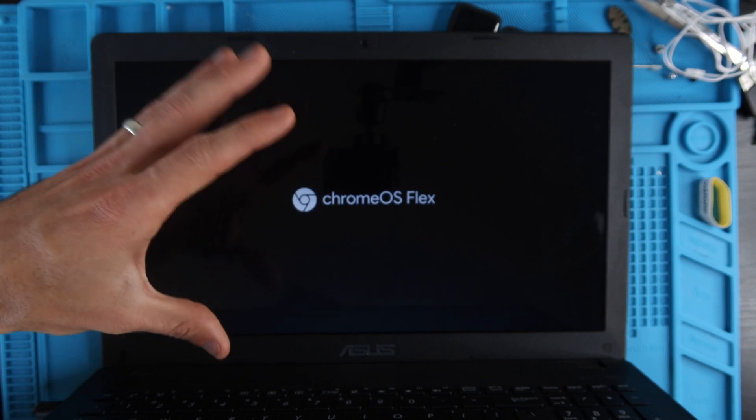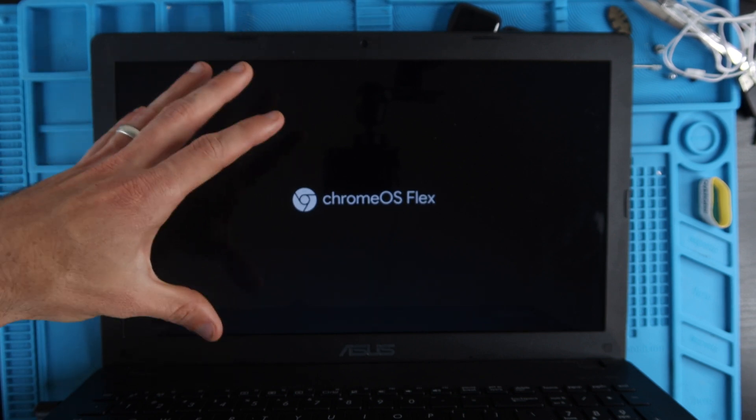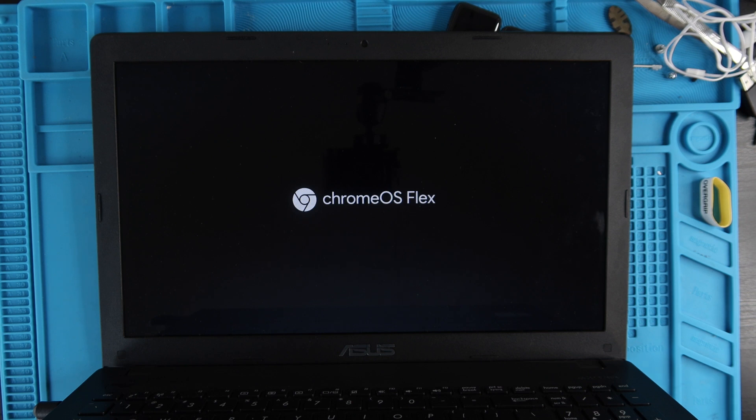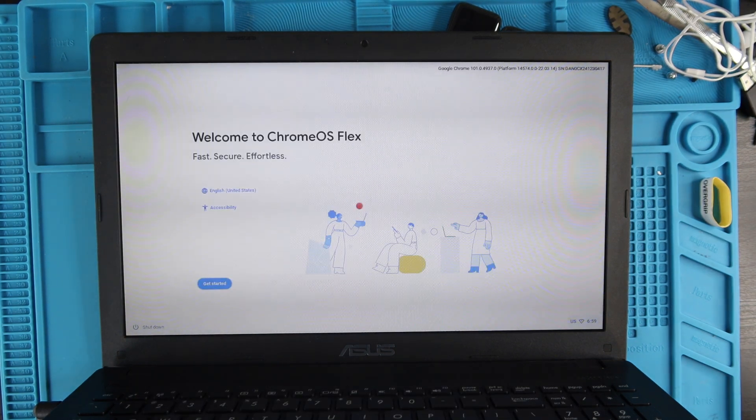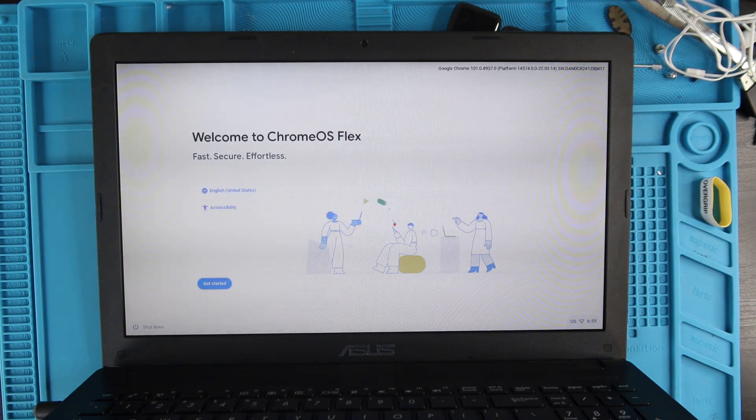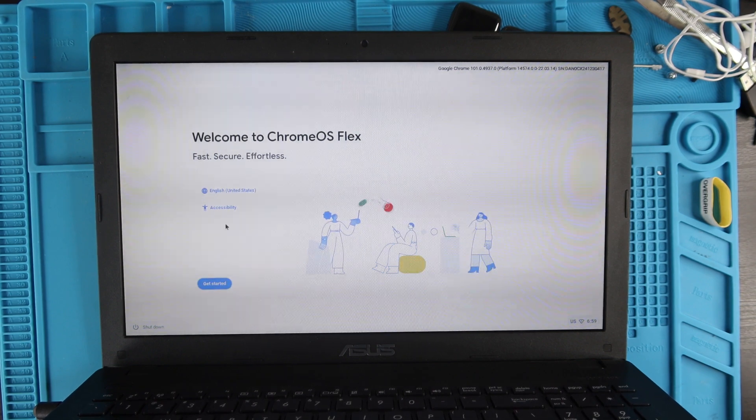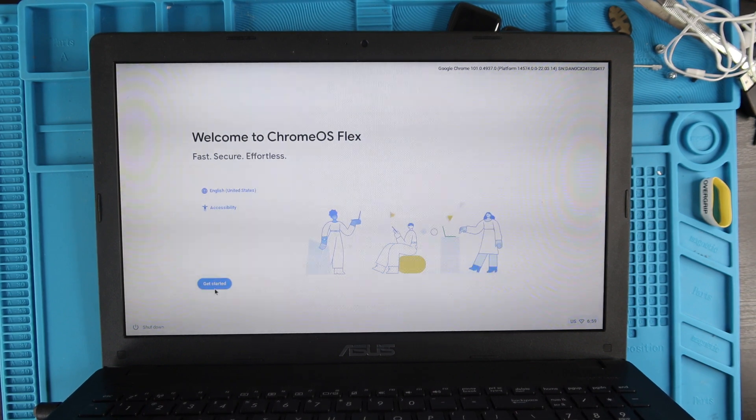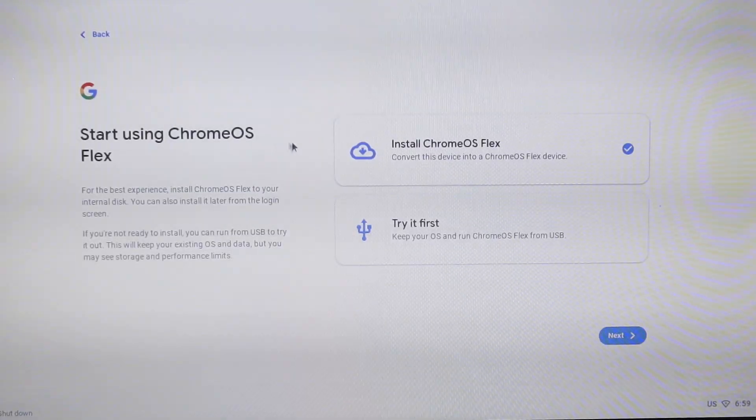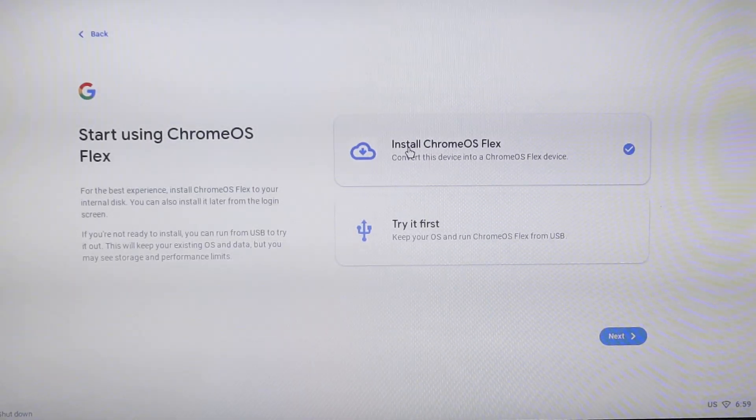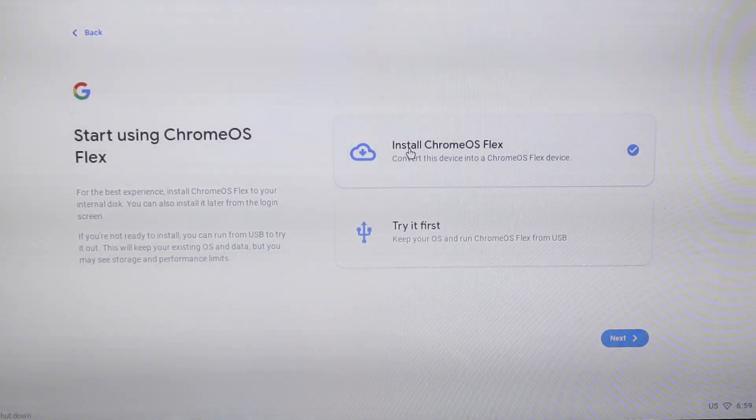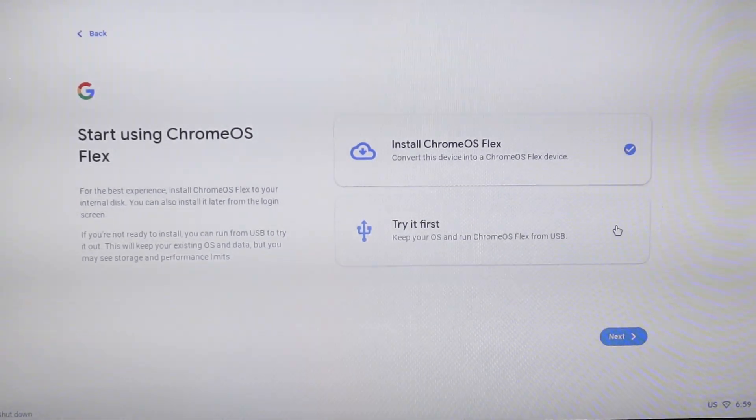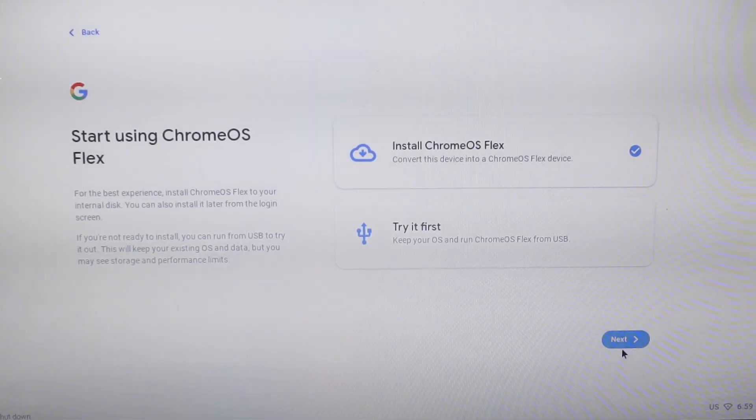Then this Chrome OS Flex splash screen is going to come up and then it's going to load the installation. It did take a couple of minutes to load the Welcome to Chrome OS Flex screen. Now we're going to hit Get Started, then we're going to highlight Install Chrome OS Flex, click the checkbox, and hit Next.